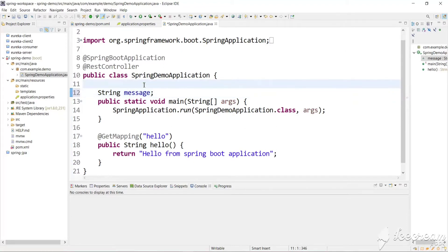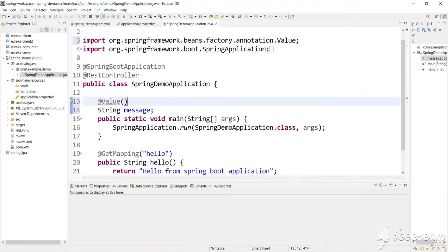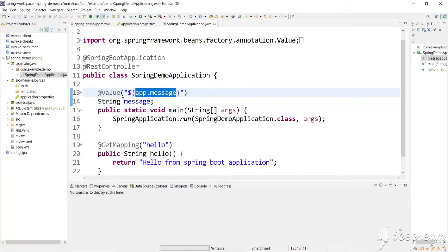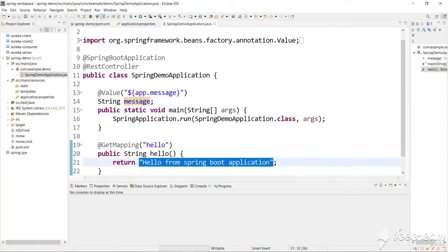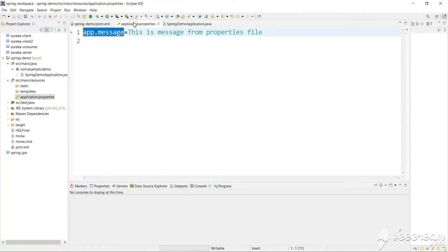We have the @Value annotation — we just need to use a dollar sign and write our property key: app.message. Spring Boot will get the value assigned to this key in the properties file and assign it to the message field. Then we just return the message property. After accessing this URL we should get: 'This is message from properties file'.